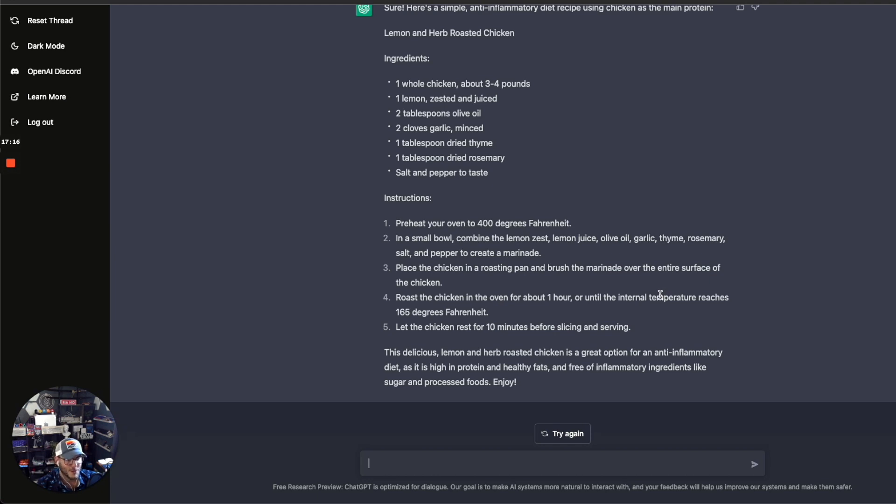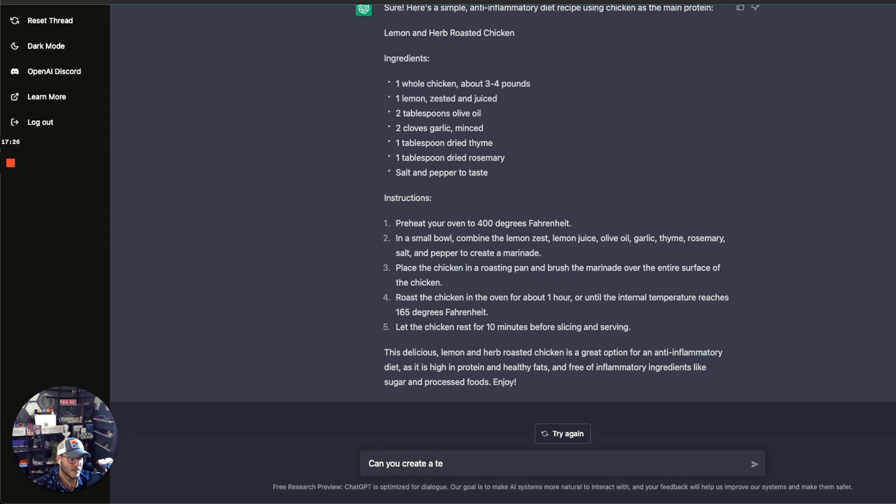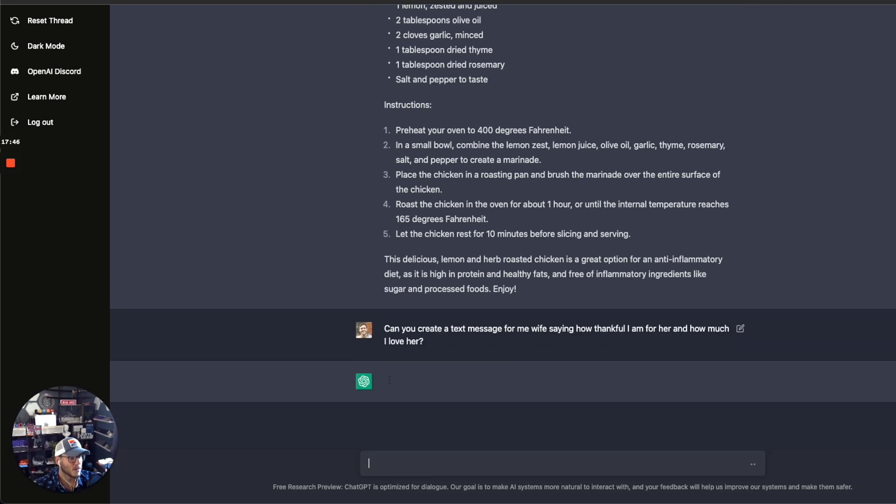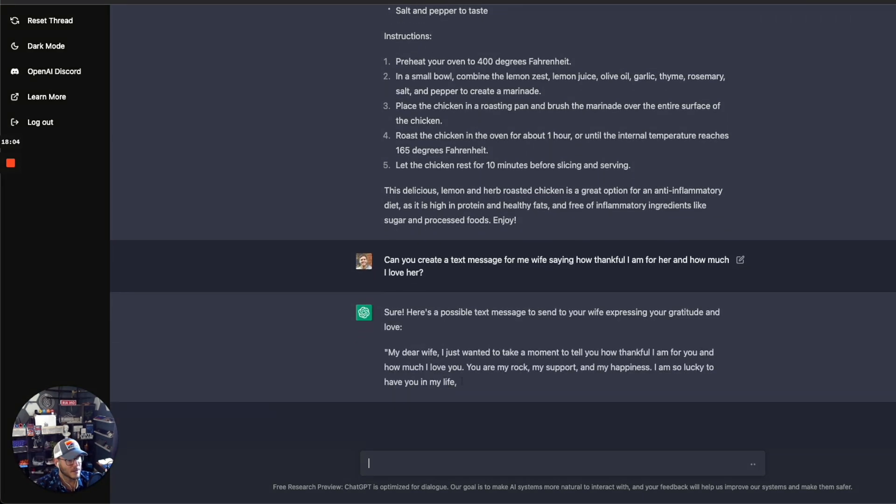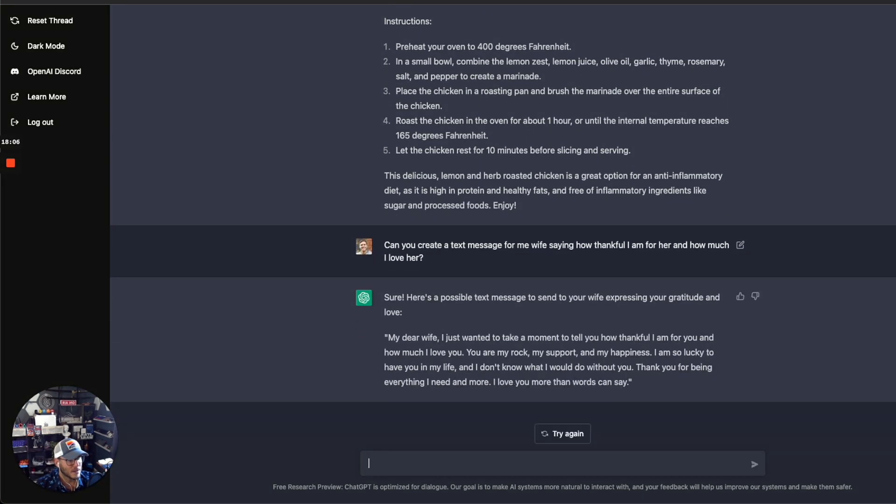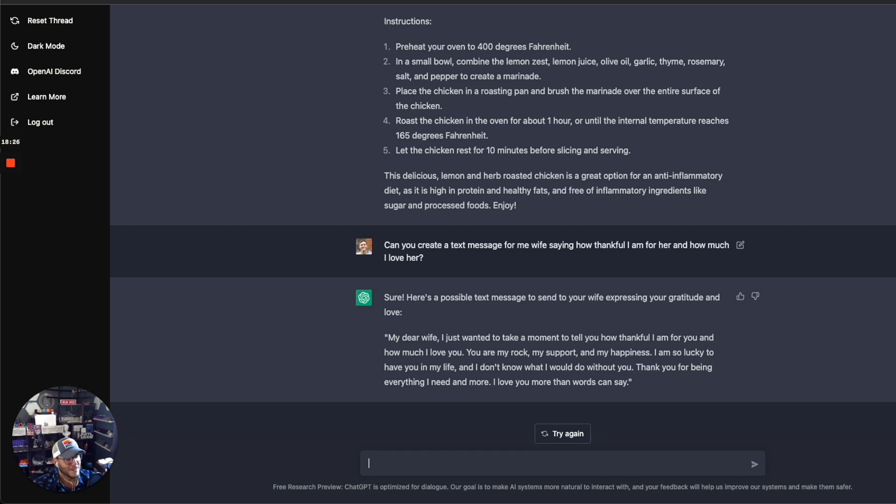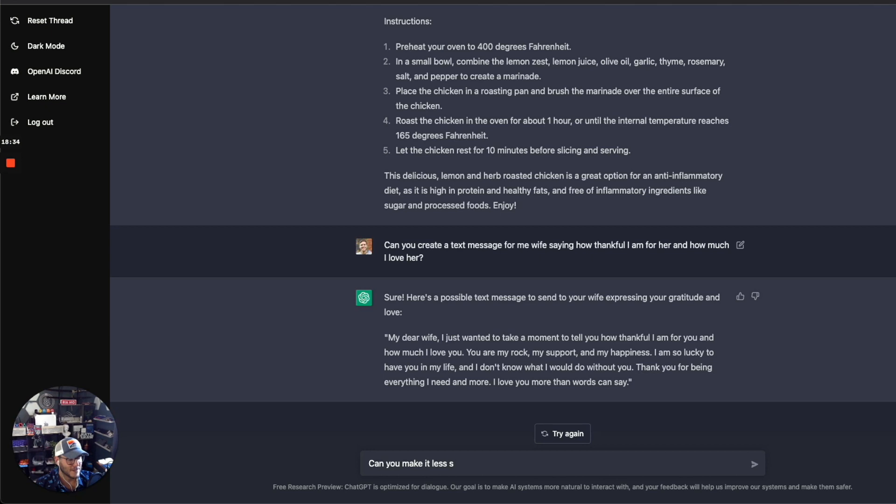I was testing this out the other day on coming up with text messages, so I wanted to send something to my wife. Can you create a text message for my wife saying how much I'm thankful, how thankful I am for her and how much I love her? Let's see what it comes up with. My dear wife, I wouldn't say that, but obviously, you know, it gives you something to work with. I just want to take a moment to tell you how thankful I am and how much I love you. You're my rock, my support, my happiness. So lucky to have you in my life. I don't know what I would do without you. Thank you for being everything I need and more. Love you more than words can say.